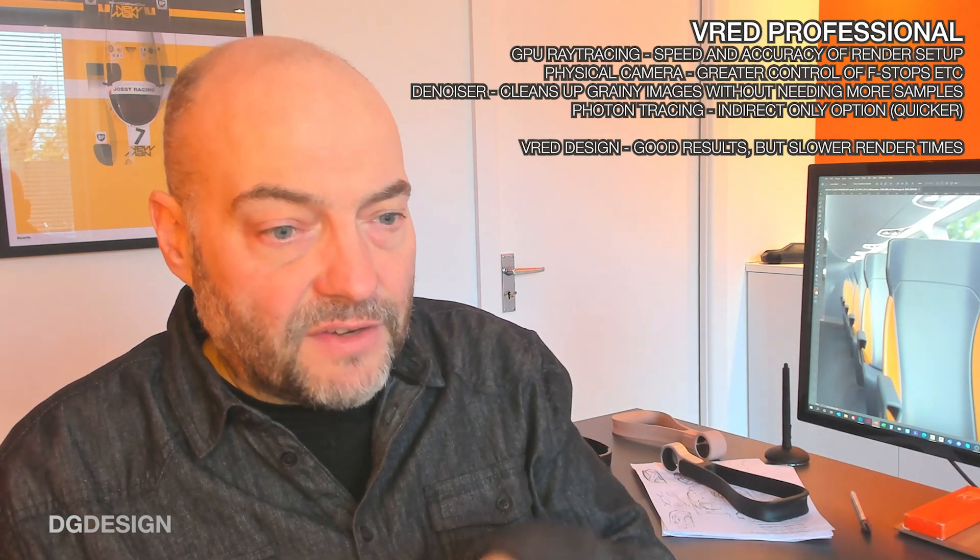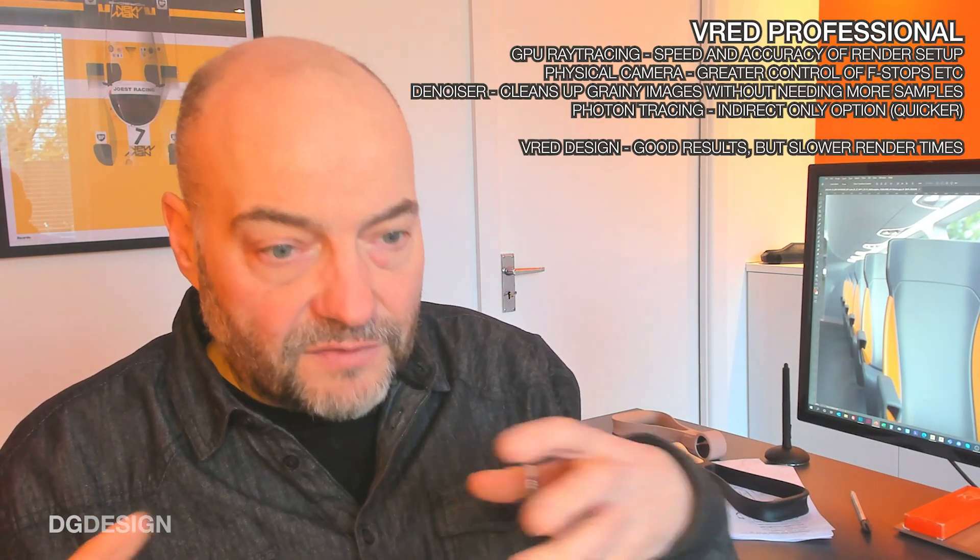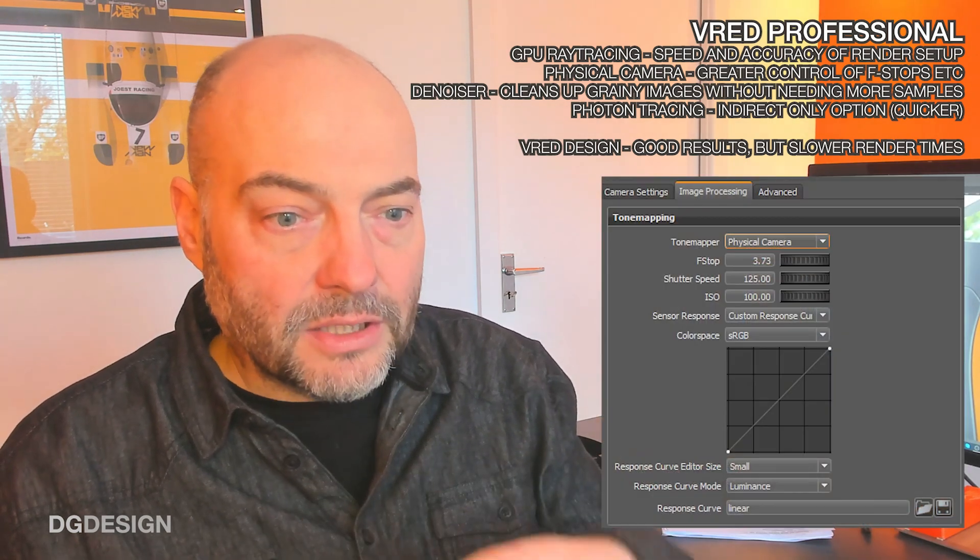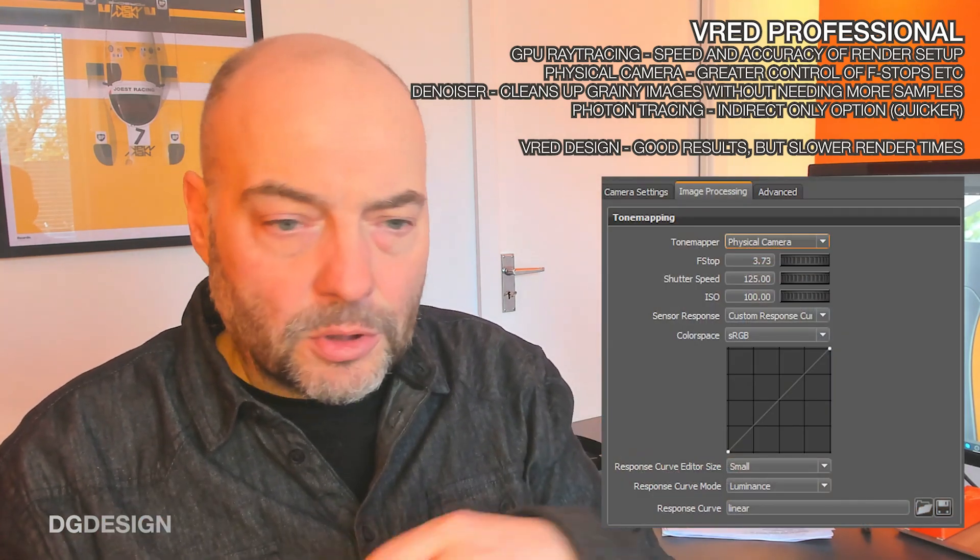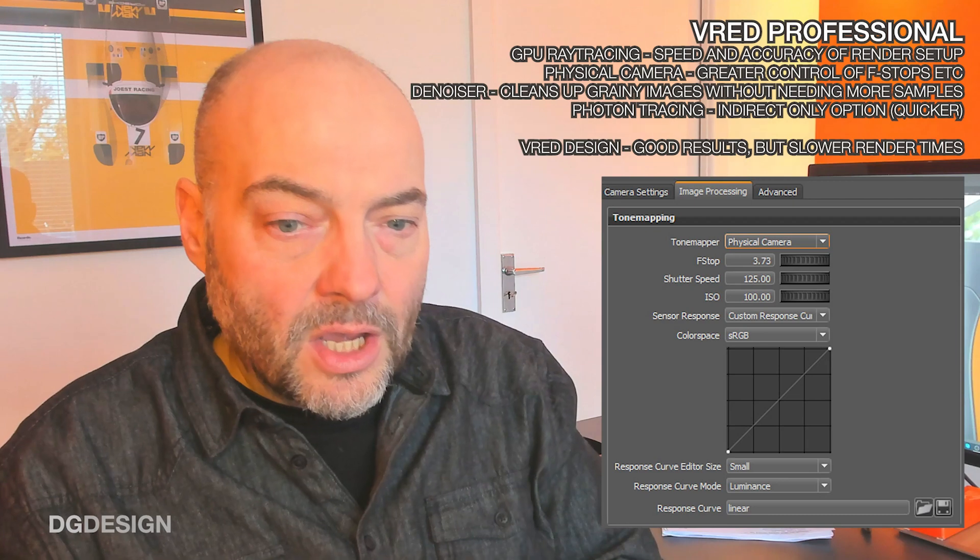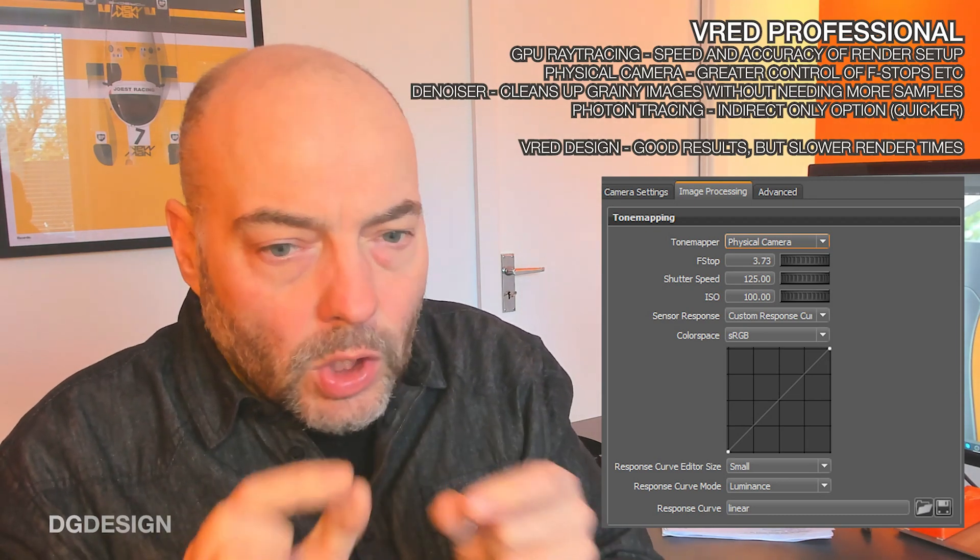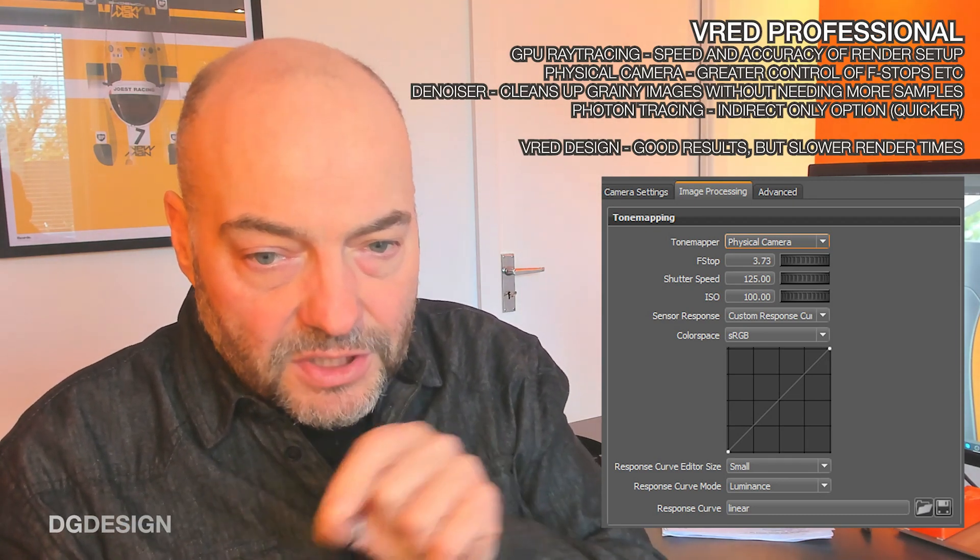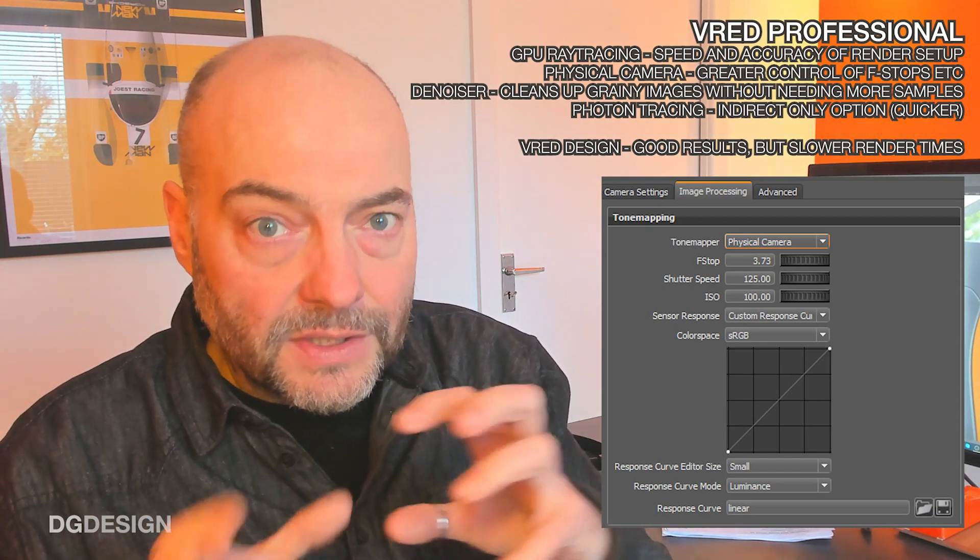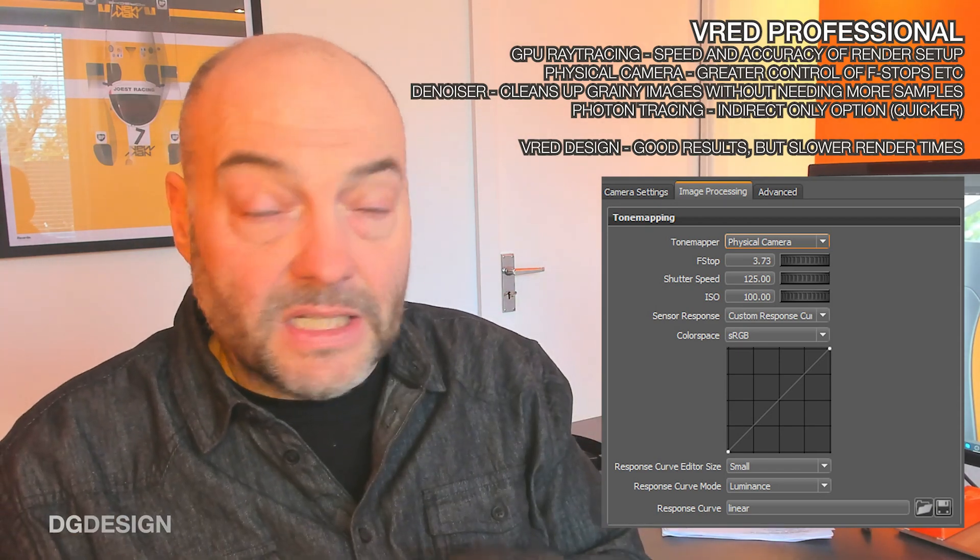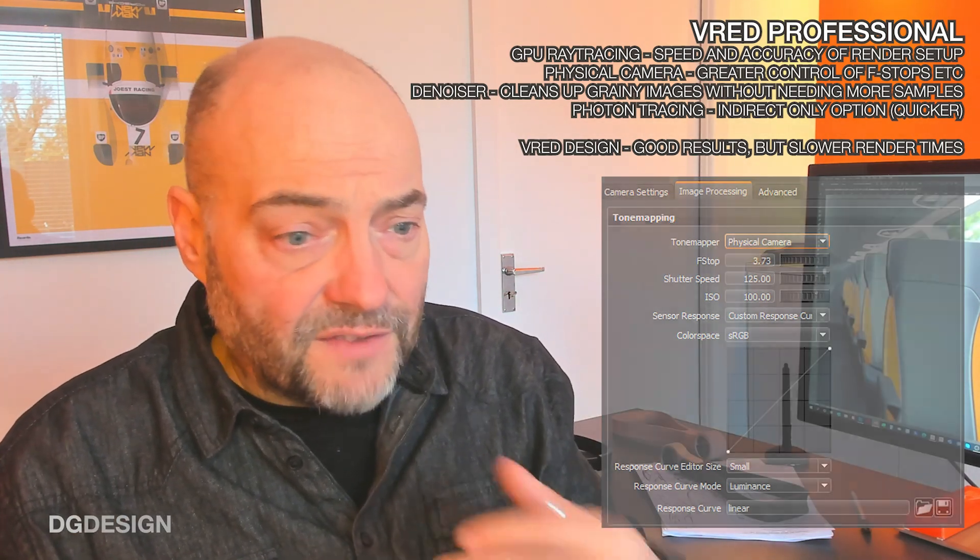Within VRED Pro, there's also what I call a physical camera, which gives you much greater control over the camera f-stop, shutter speed, and ISO settings, which does give you a lot more option to easily fine tune lens adjustments, suit low light, closed interior environment spaces, and also achieve other photographic effects.